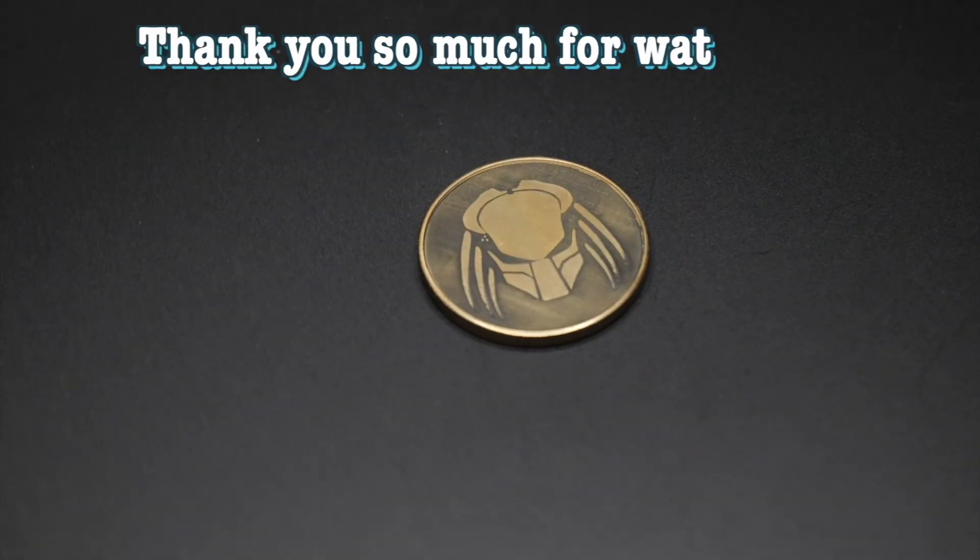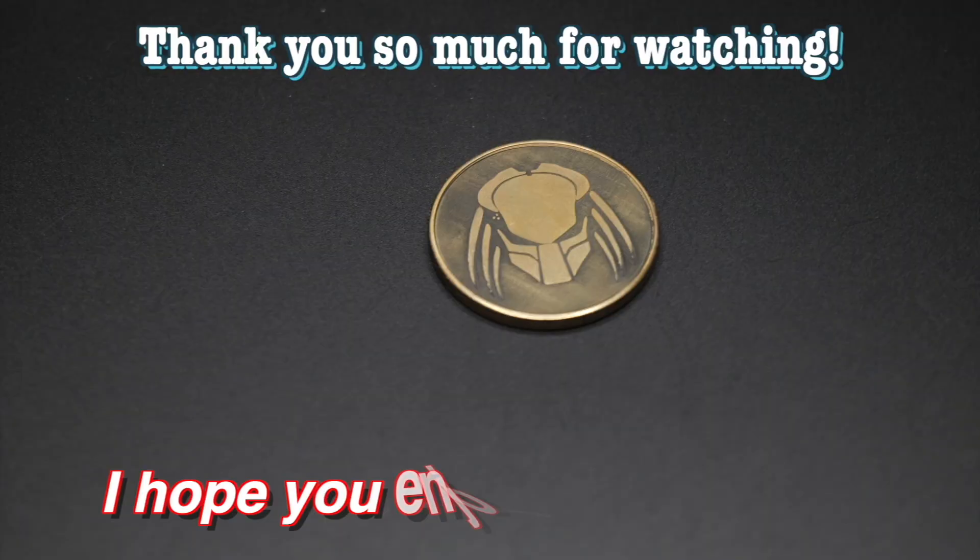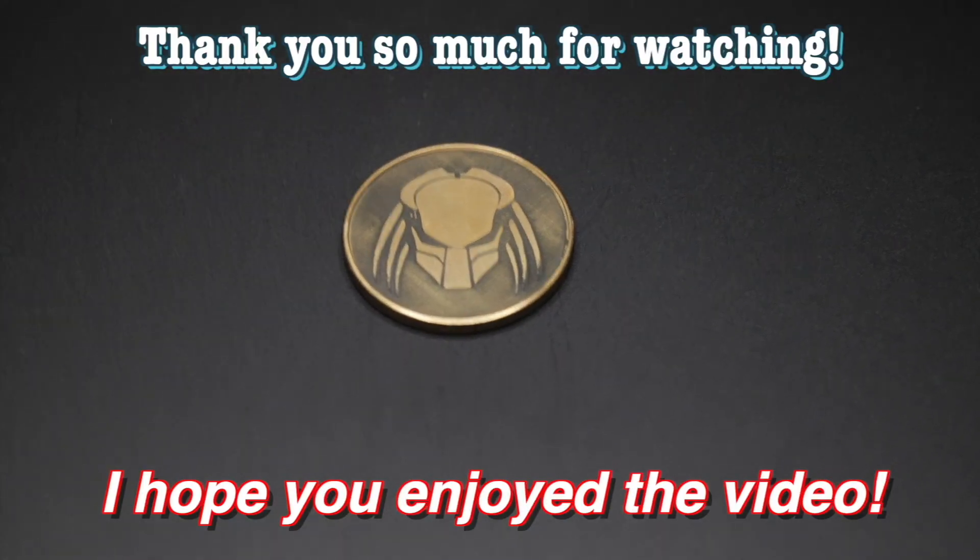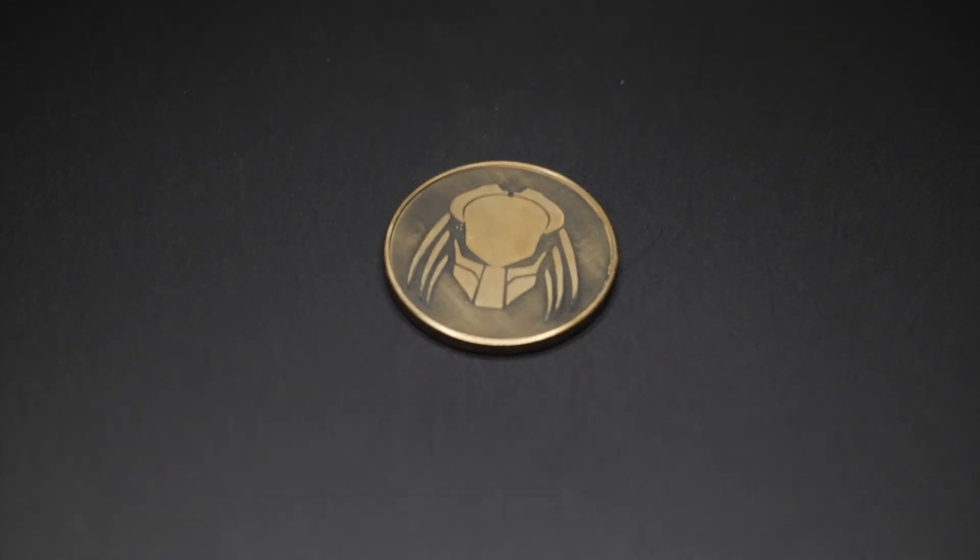Thank you so much for watching this video, I hope you enjoyed it. We'll see you next time.